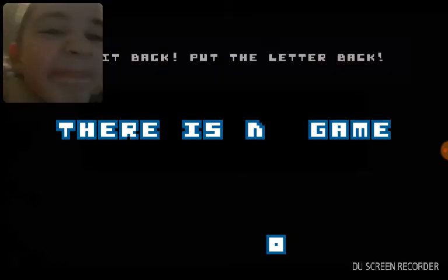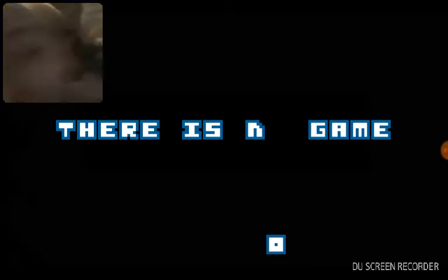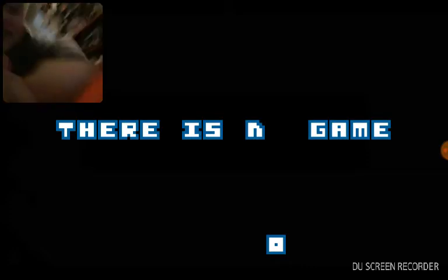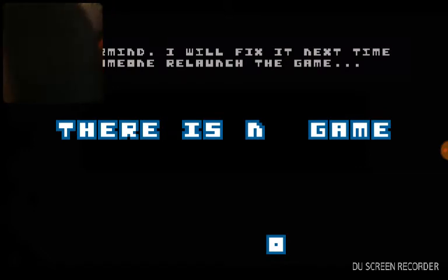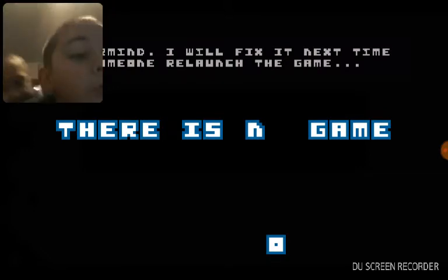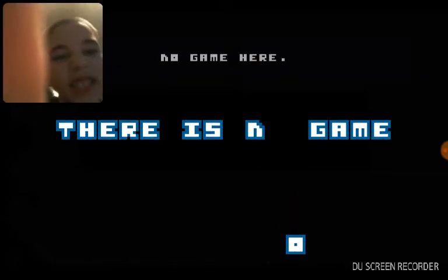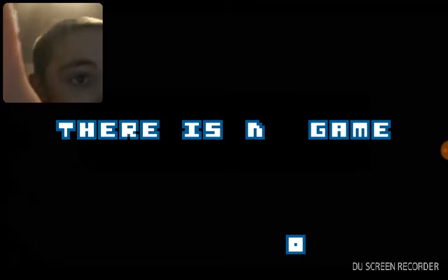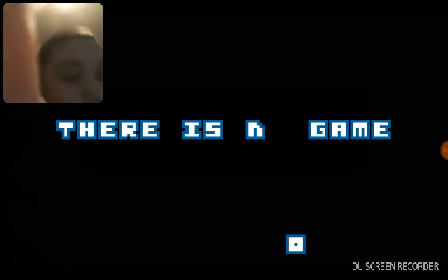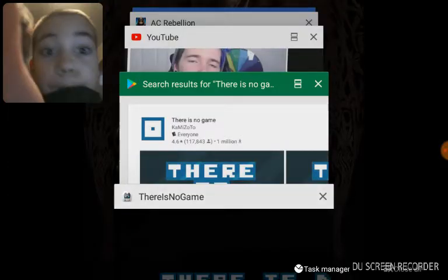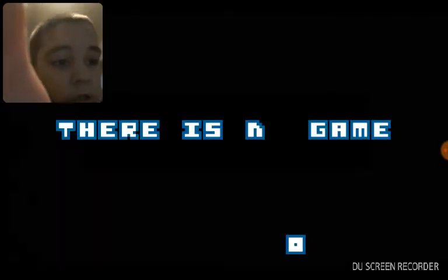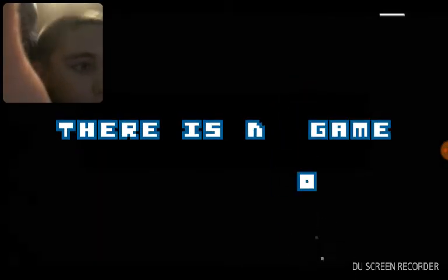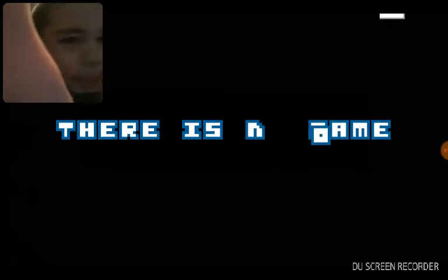Put it back. I'm sorry, guys. My neck. I will play some next time. The non-game. No game here.